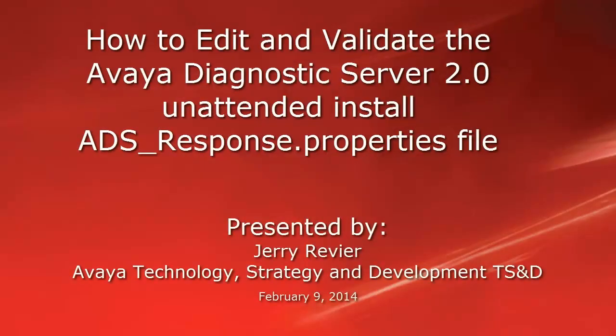Greetings, this is Jerry Revere with the Avaya Technology Strategy and Development Team. This video will point out and describe the new name-value pair options in the Avaya Diagnostic Server 2.0 ADS-Response.properties file.